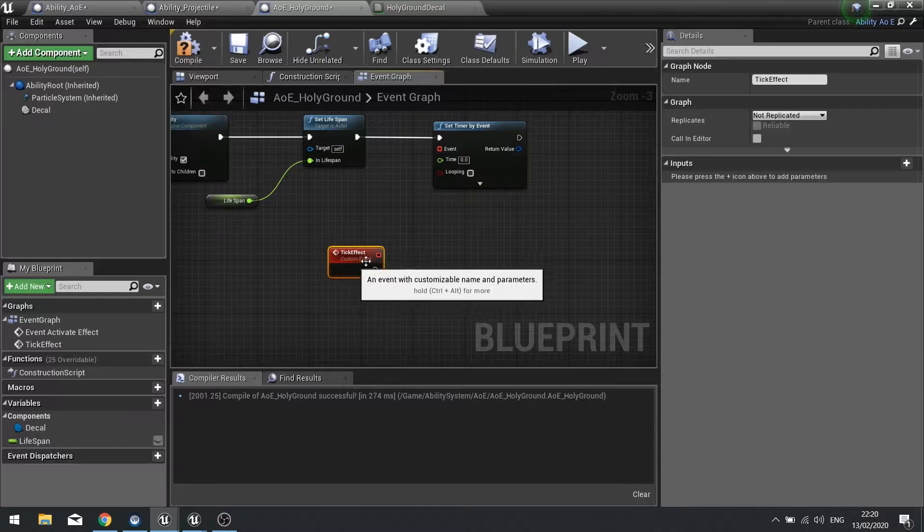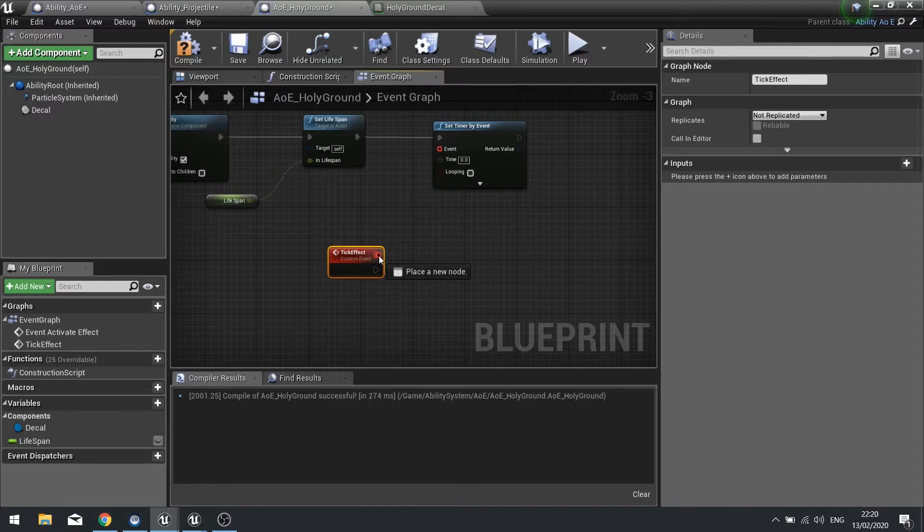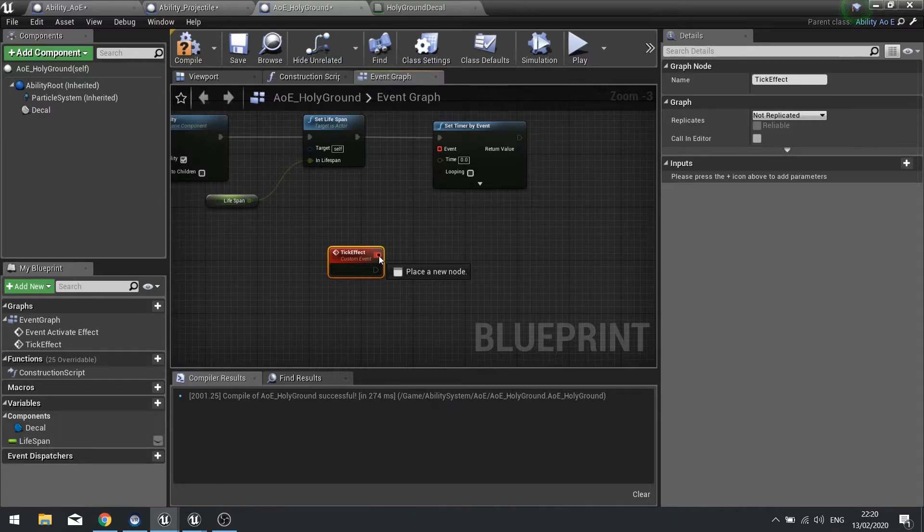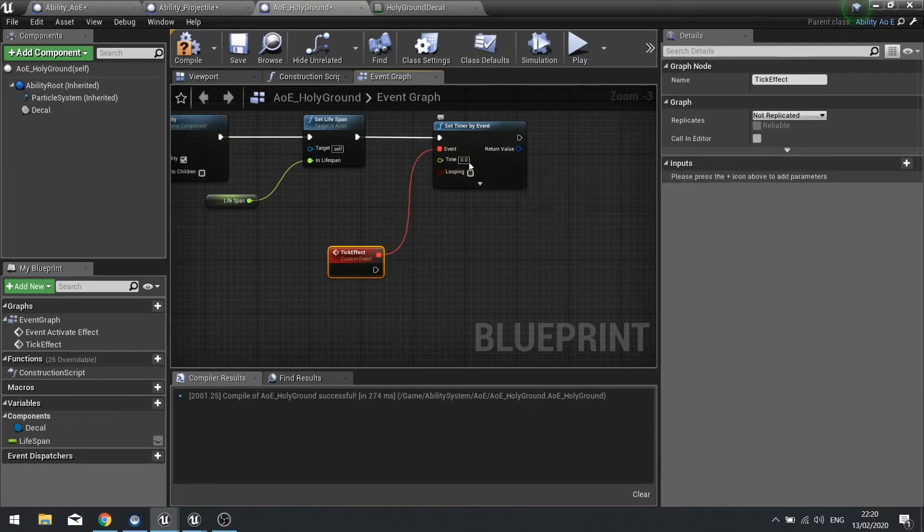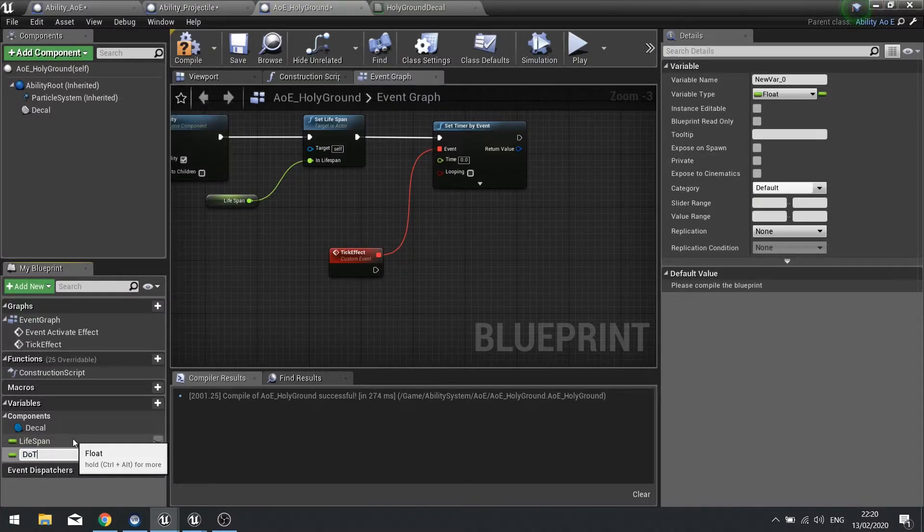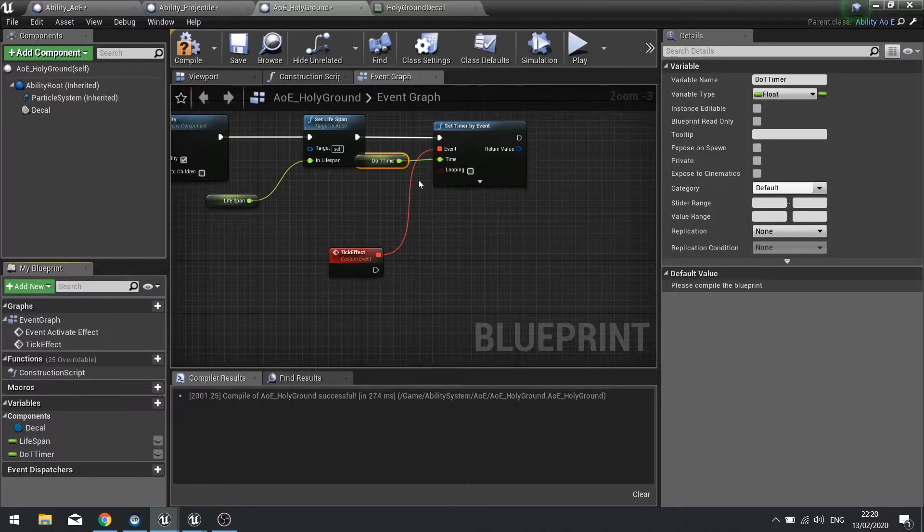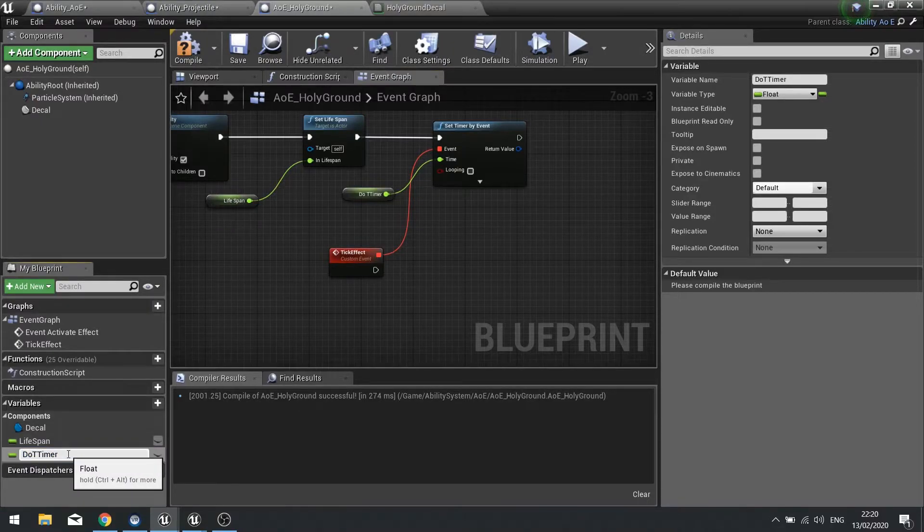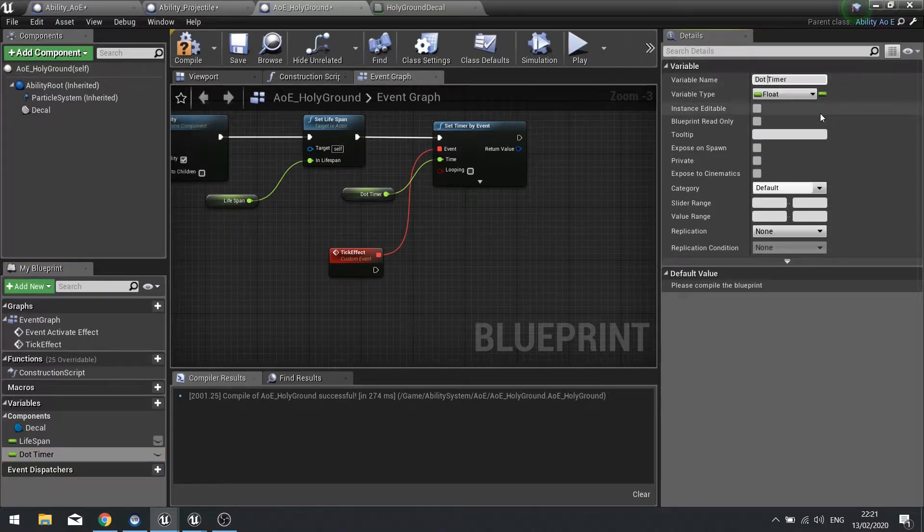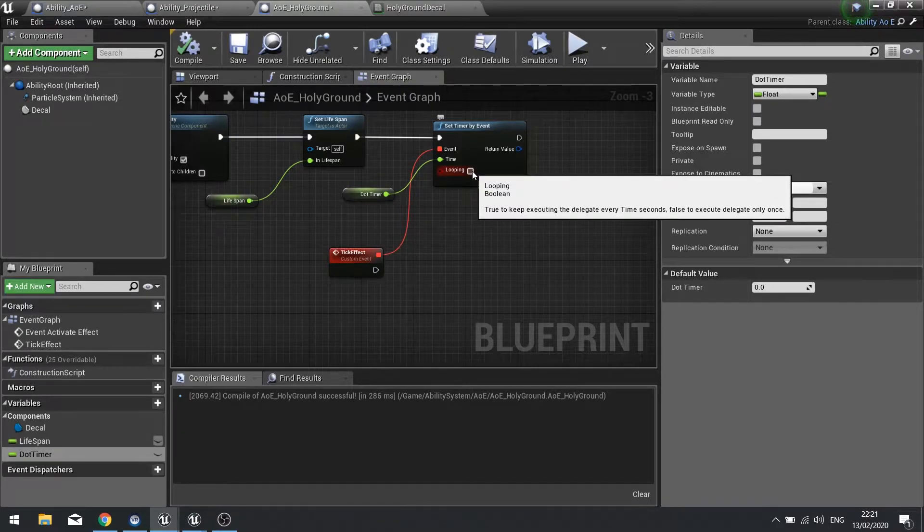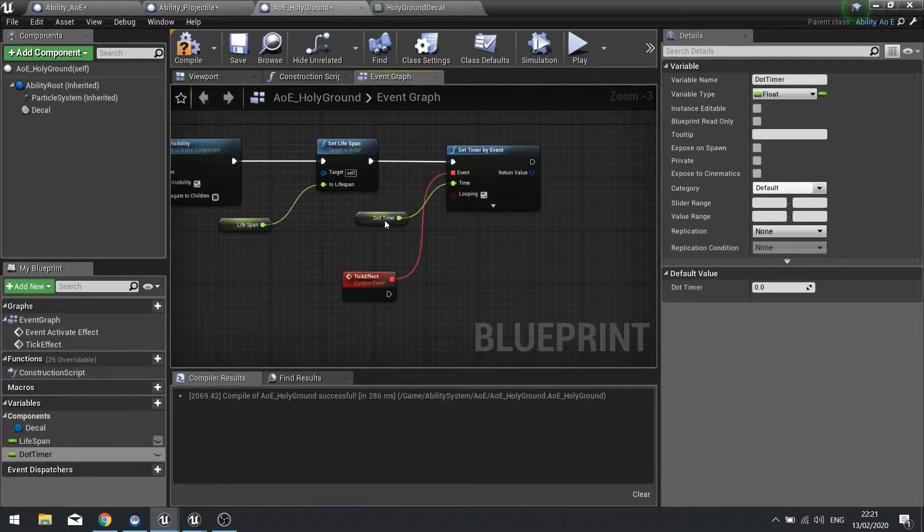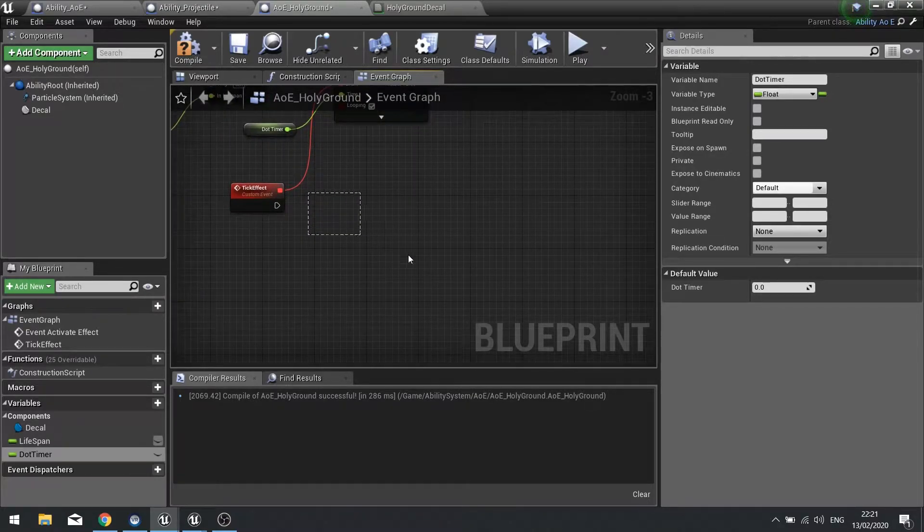The tick effect is going to be something that we see around the place and it's going to basically tell the AOE to after that time do what it's meant to do, be it like heal a player or do damage. It's the DOT, damage over time that it's doing. I'm going to connect that up to the timer and the time here we're going to make another variable, the DOT timer. We're going to tick looping so it continues to do it until it's destroyed by the lifespan.